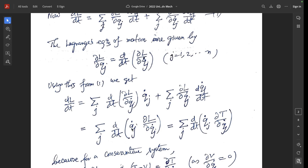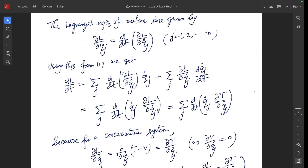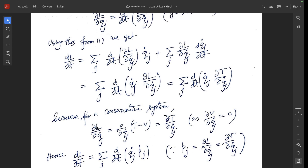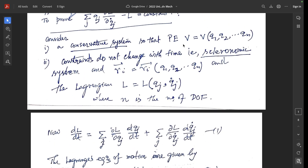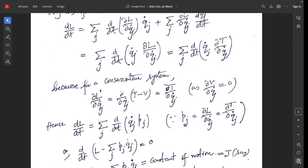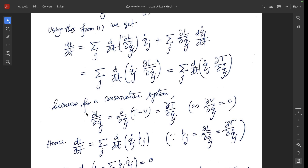Adding these two terms: summation over j from 1 to n of d/dt(q_j-dot) times del/del(q_j-dot) of T, because for a conservative system L equals T minus V, so del/del(q_j-dot) of V equals zero, since V is a function of q1, q2, ..., qn with no q-dot dependence. Therefore del/del(q_j-dot) of L equals del/del(q_j-dot) of T, and d/dt of L equals summation over j of d/dt(q_j-dot) times p_j.